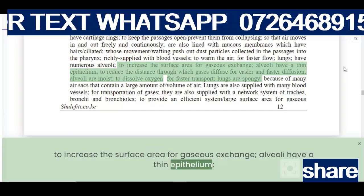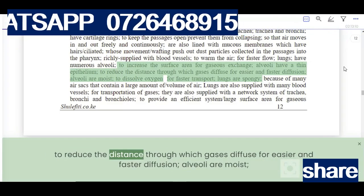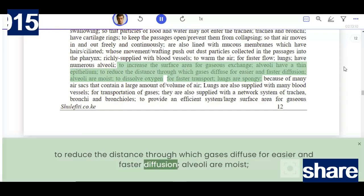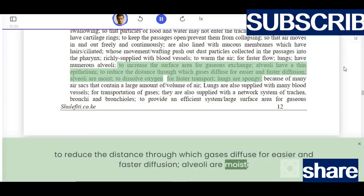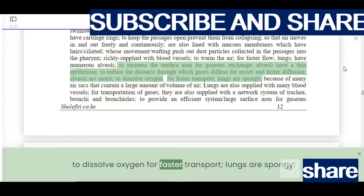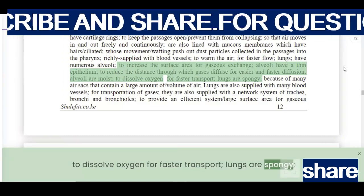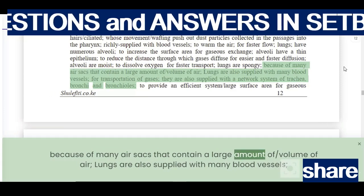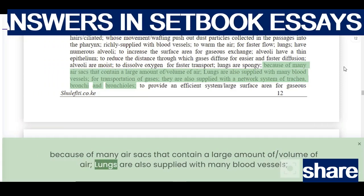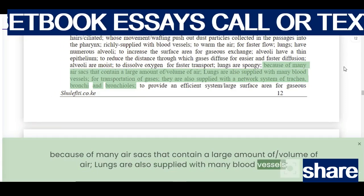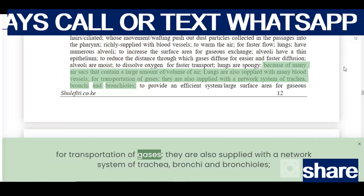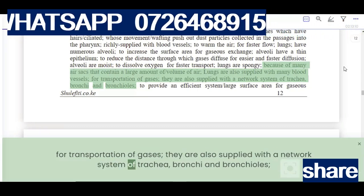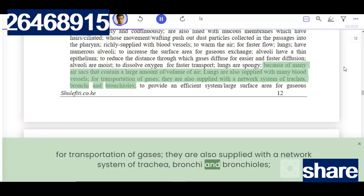Alveoli have a thin epithelium to reduce the distance through which gases diffuse for easier and faster diffusion. Alveoli are moist to dissolve oxygen for faster transport. The lungs are spongy because of many air sacs that contain a large volume of air. The lungs are also supplied with many blood vessels for transportation of gases, and a network system of bronchi and bronchioles.